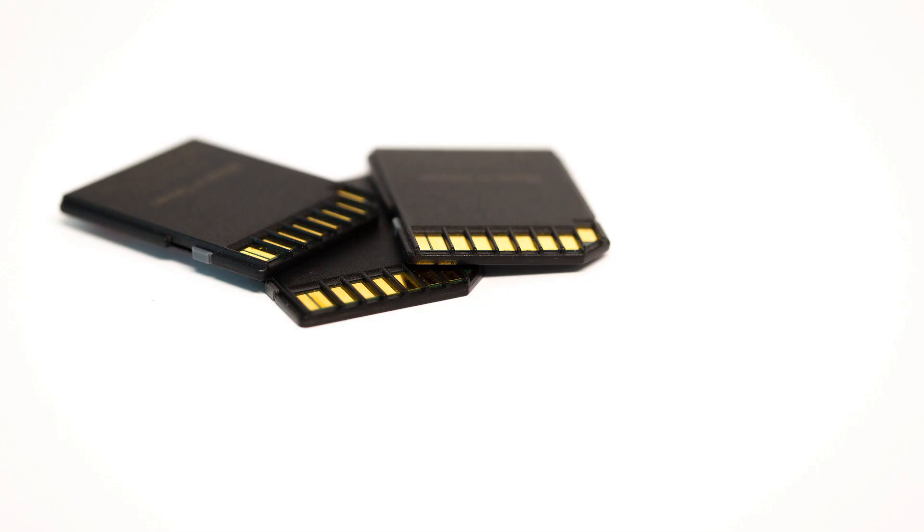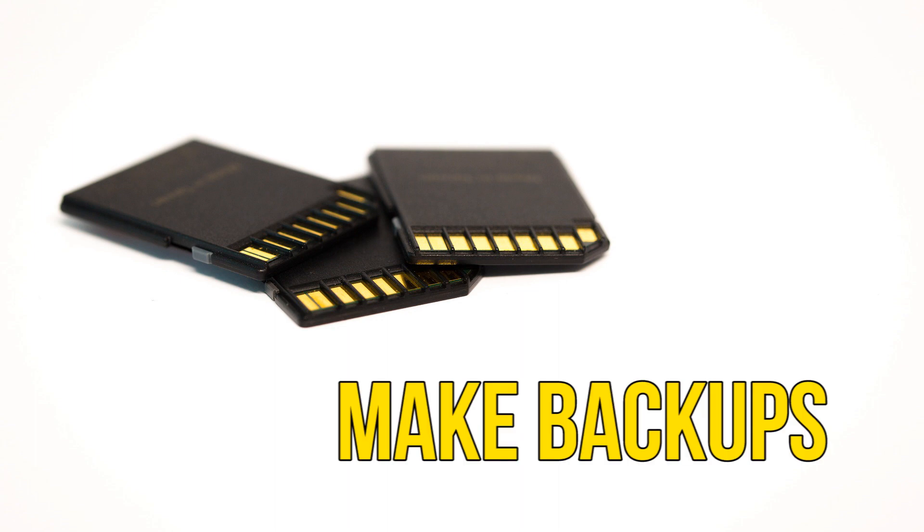This could also be the case if you suddenly lose some information that you saved or if you cannot add any more data to the card. If this happens to you, don't panic. There are some things you can do to try and fix a corrupted SD card.